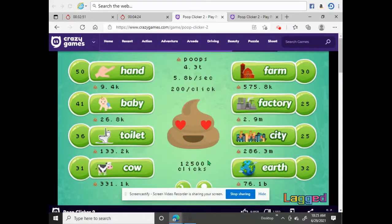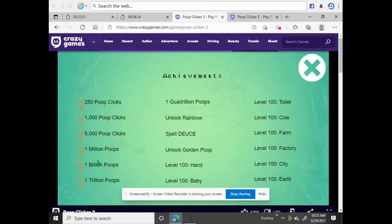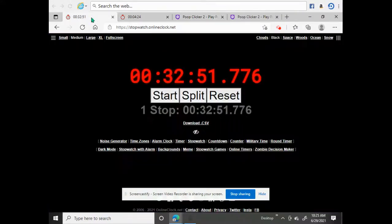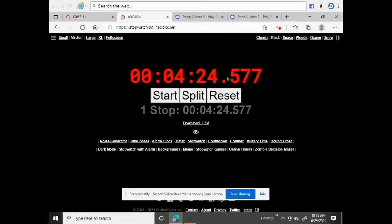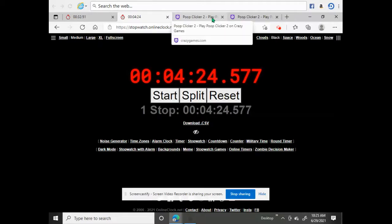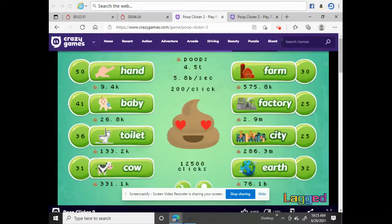So in the end, to get to one trillion — look — it took 33 minutes manually. On the other side, with the auto clicker it took four and a half minutes. That's a massive difference. There are way more different ways than this to use auto clicker.